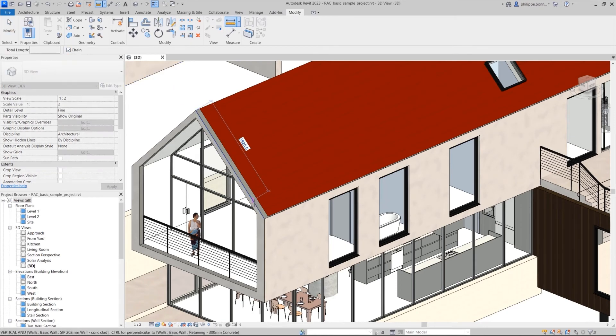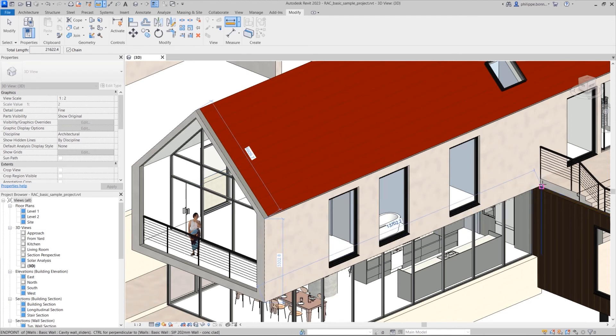This enhancement to the Measure tool in Revit will improve your design productivity by enabling fast, convenient measurements in any 2D or 3D view.